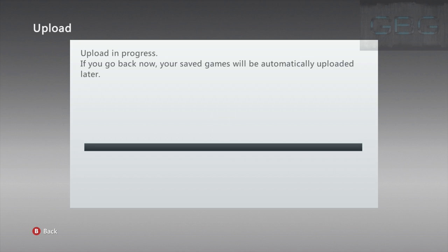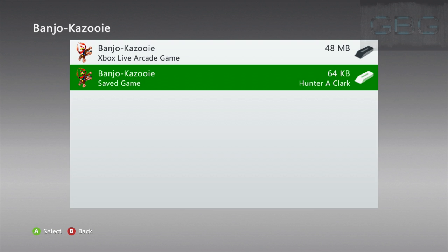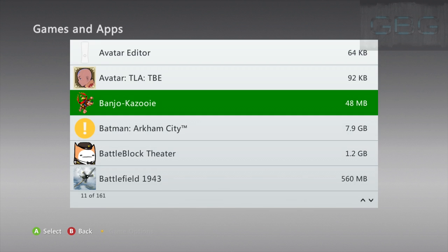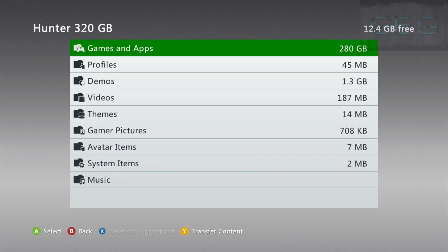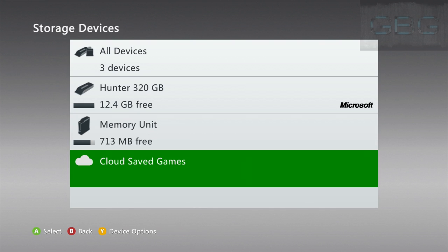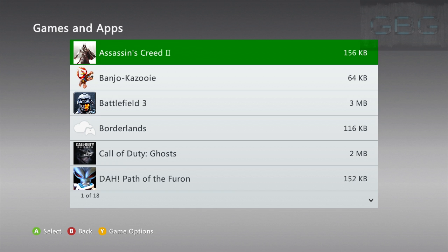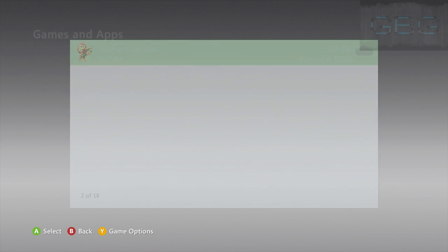And then once that is done, press B. If you have slow connection it might take a while. I'm just gonna go back and check to make sure. You can go to cloud save games, Banjo-Kazooie, and if it says in sync, you know you're good.